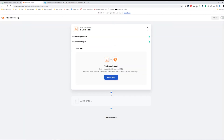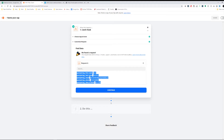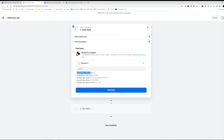I go back to Zapier, hit Test Trigger, and there we go — the webhook ran and Zapier captured that data. It's very important to be aware of how Zapier is taking your parameters. Notice that it's appending query_string__ before my parameters. Keep that in mind because it's going to be important later in the video when we send data from our PHP form to Zapier.